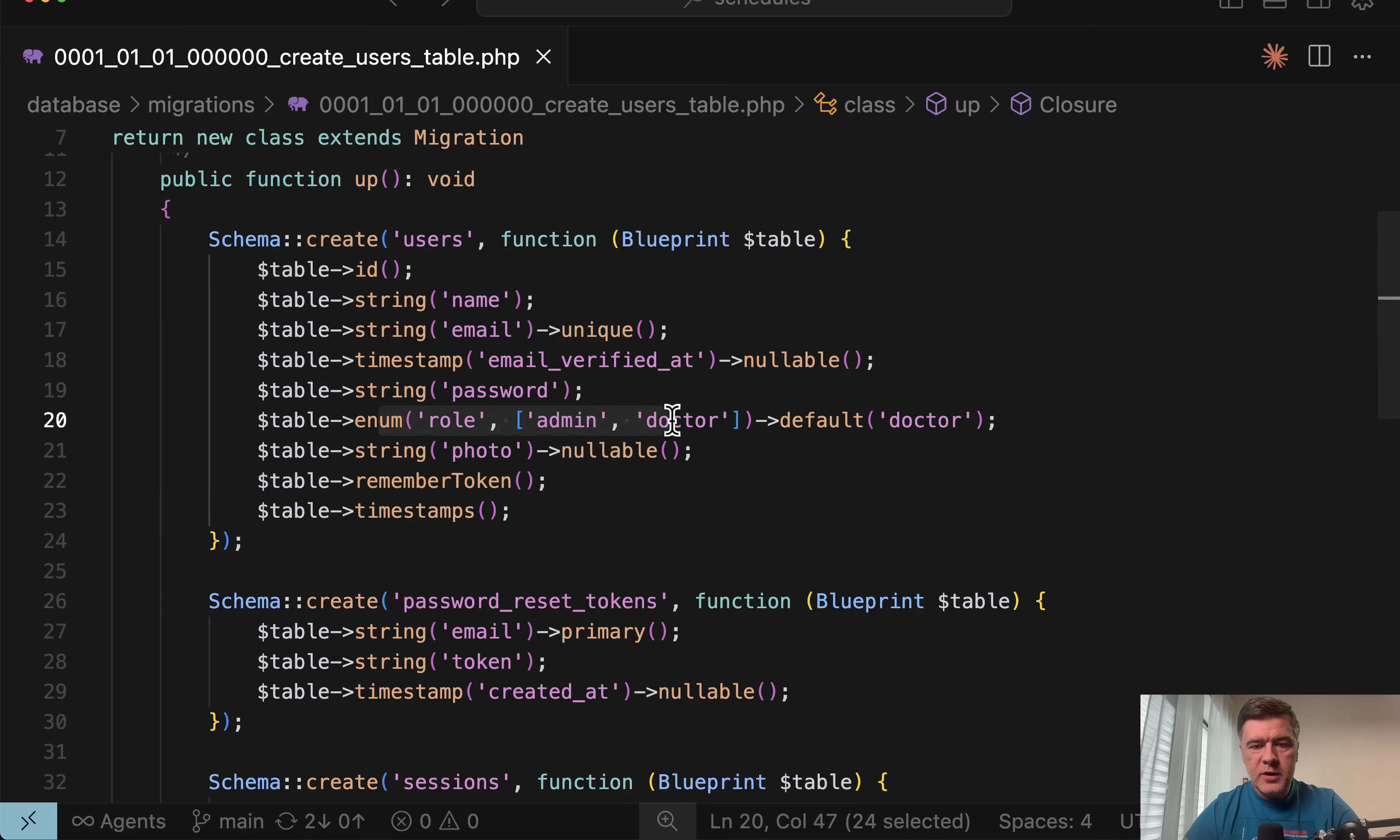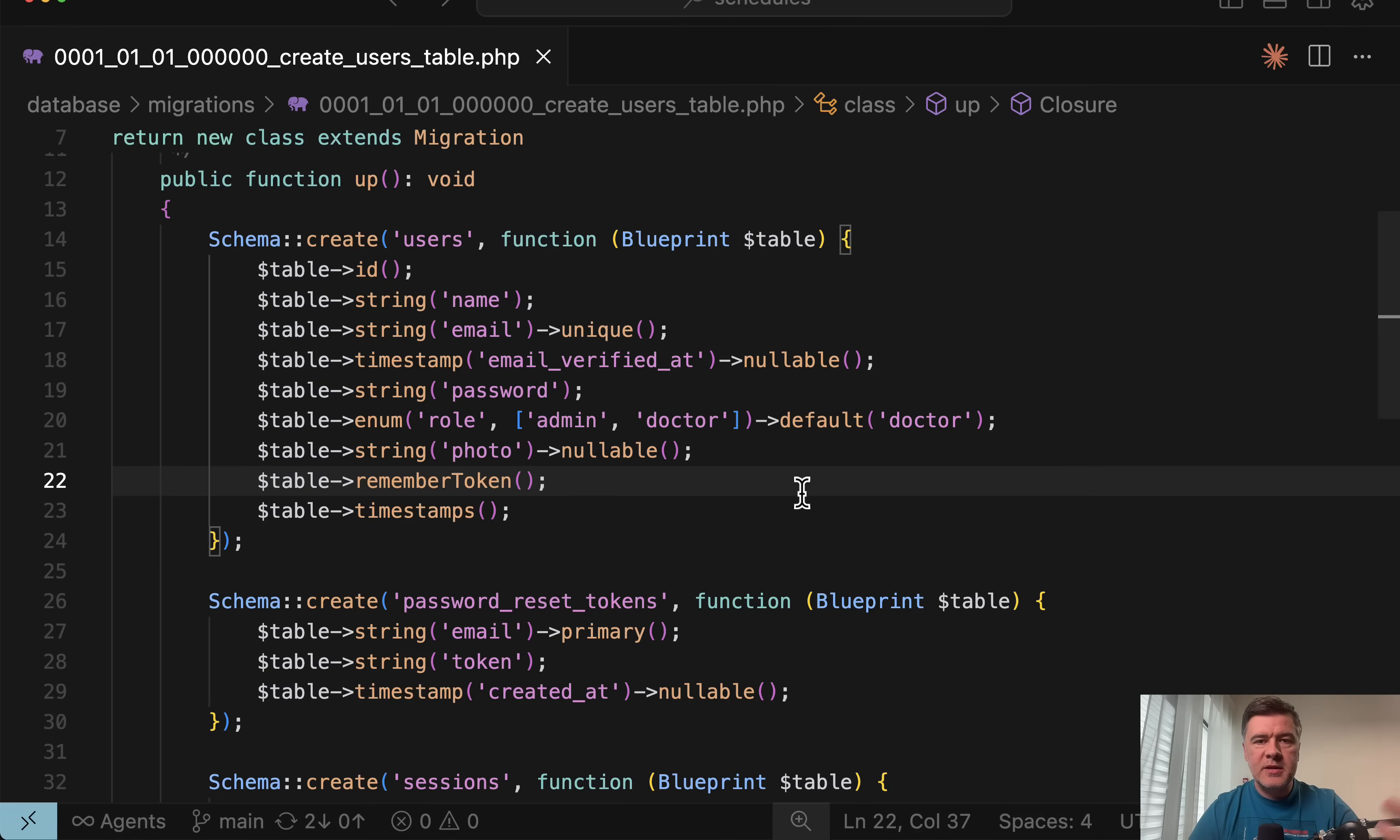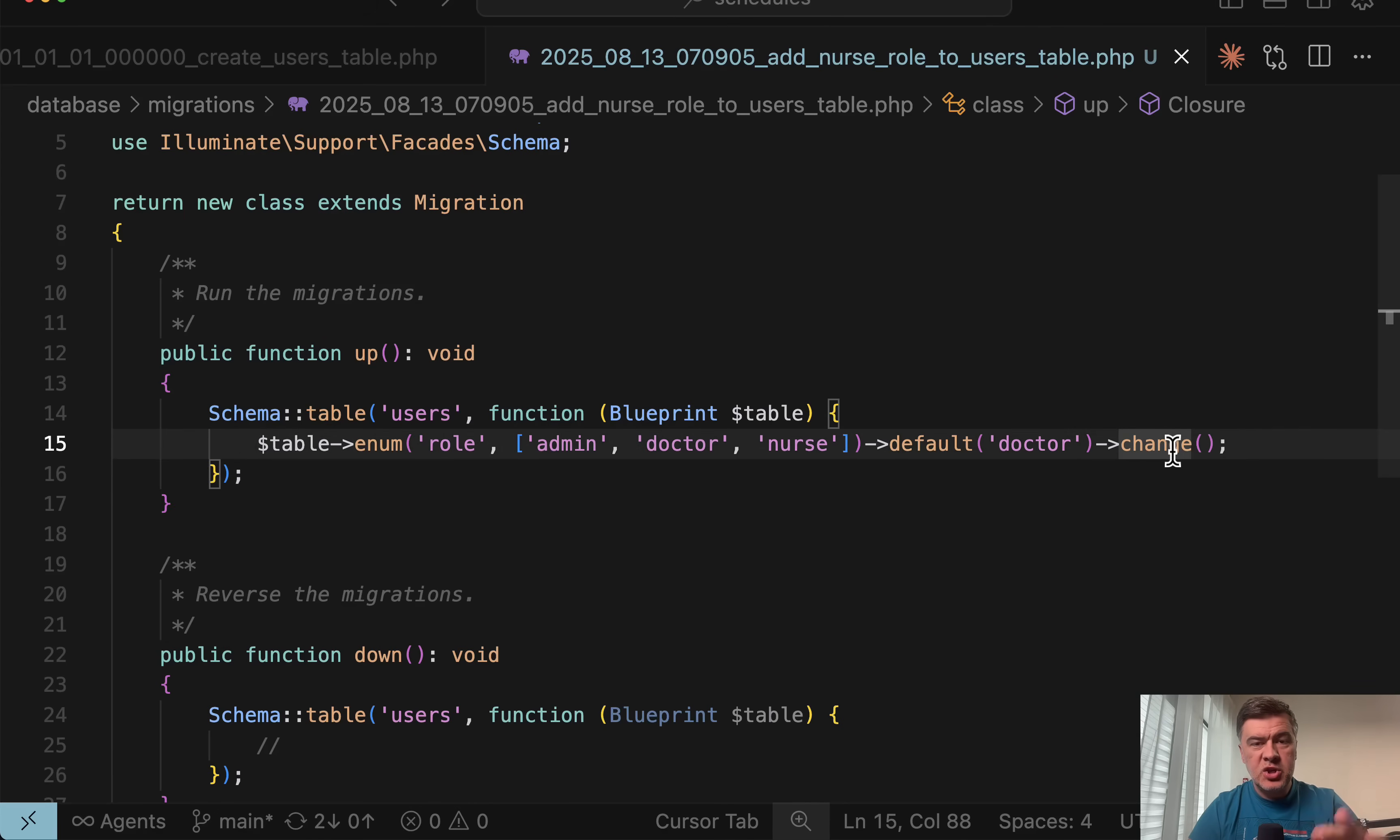So we have enum, for example. And imagine we have a lot of users, like hundreds of thousands. It may not be even a user table. It may be something else with enum on a very big table. And imagine you need to add more options in the future. If you do that in migration, this would be the new migration enum default and then change, right?